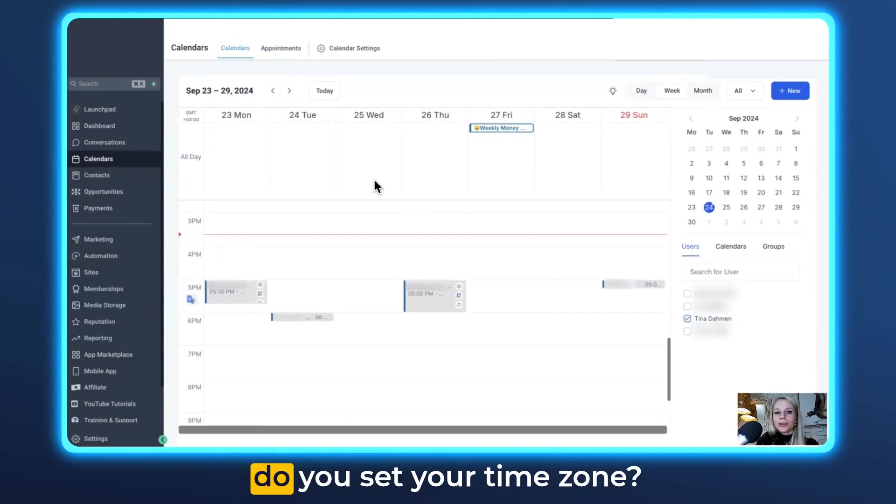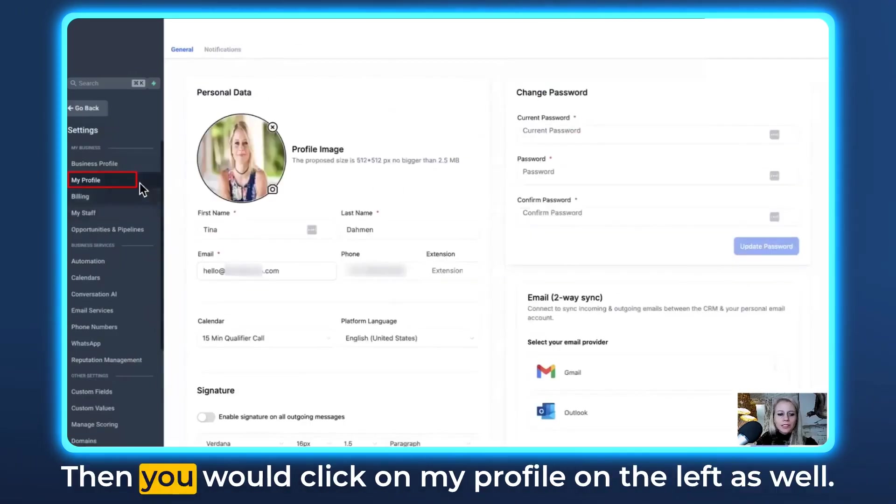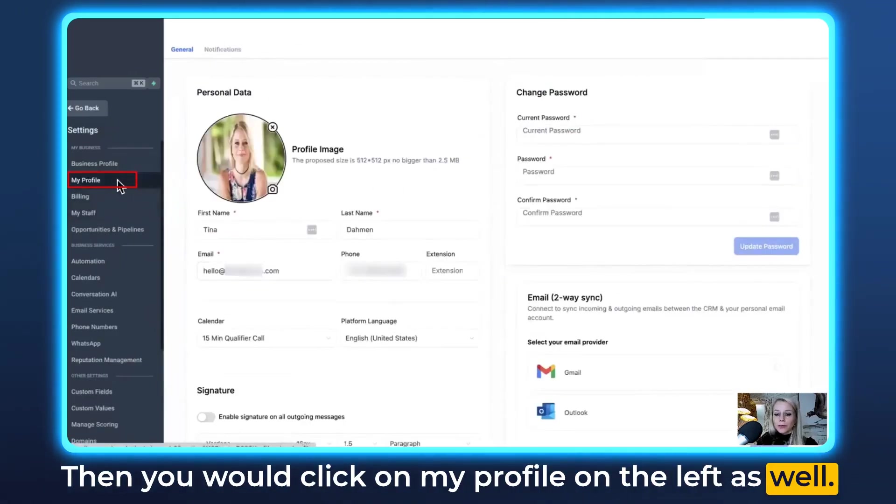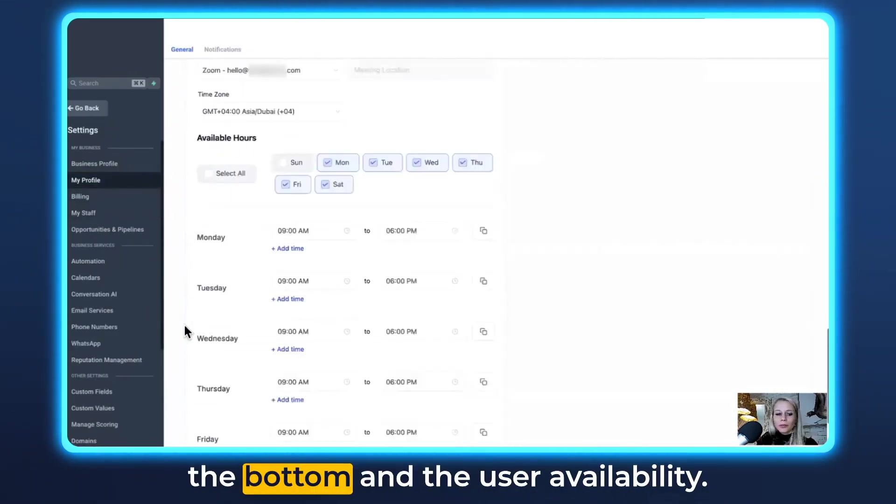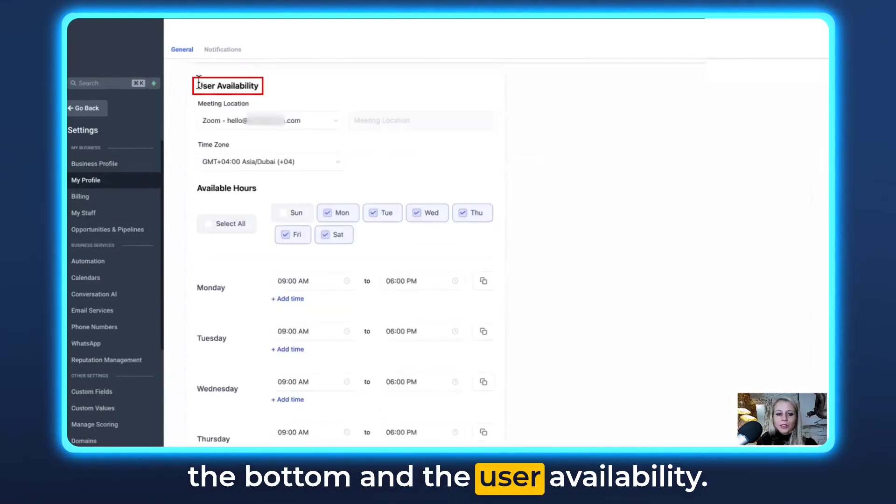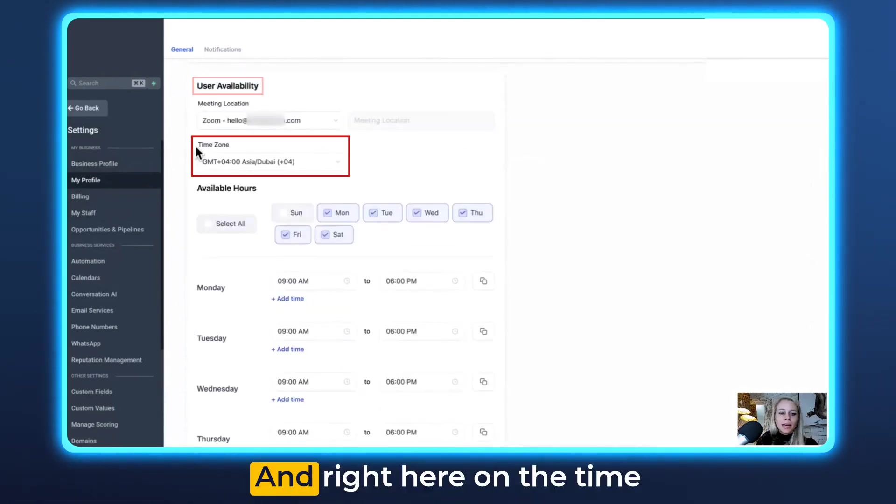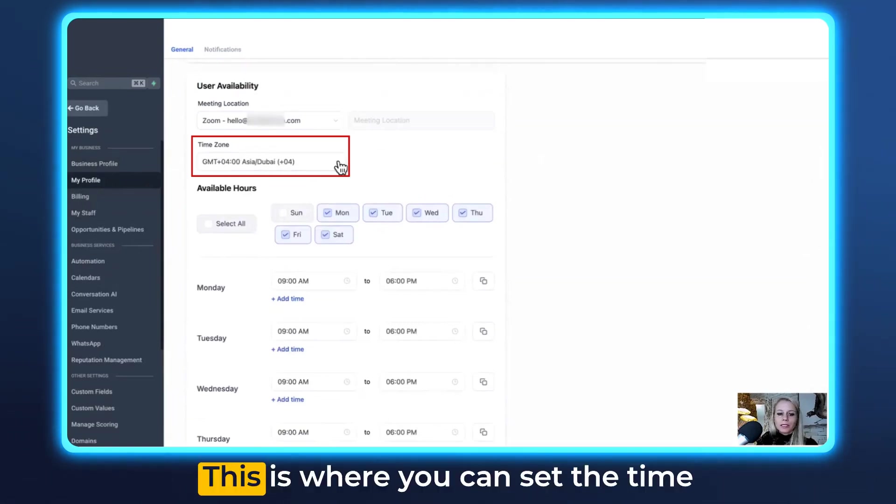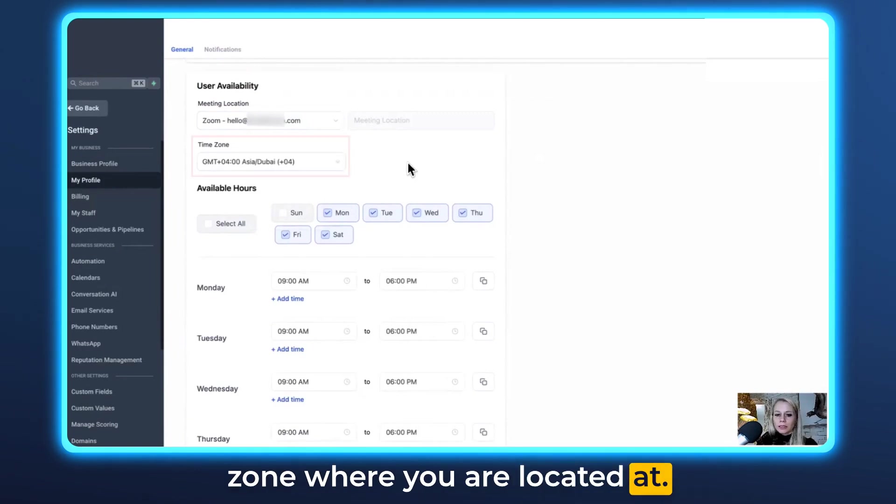Now you may be asking how do you set your time zone? No worries, let's click on settings in the bottom left. Then you would click on my profile on the left as well and you scroll down all the way to the bottom. Under user availability, and right here on the time zone, you can see the time zone. This is where you can set the time zone where you are located.